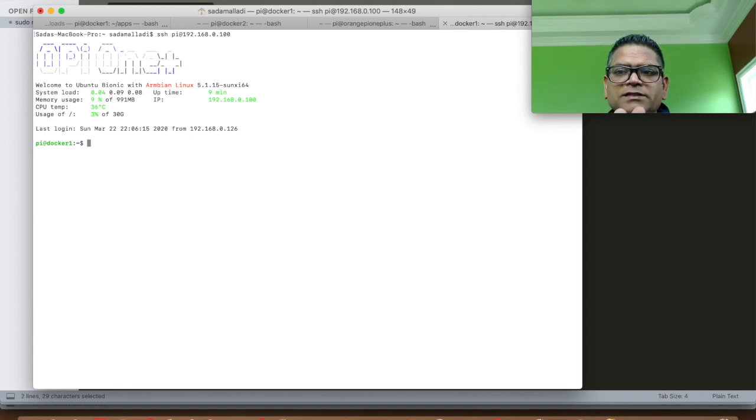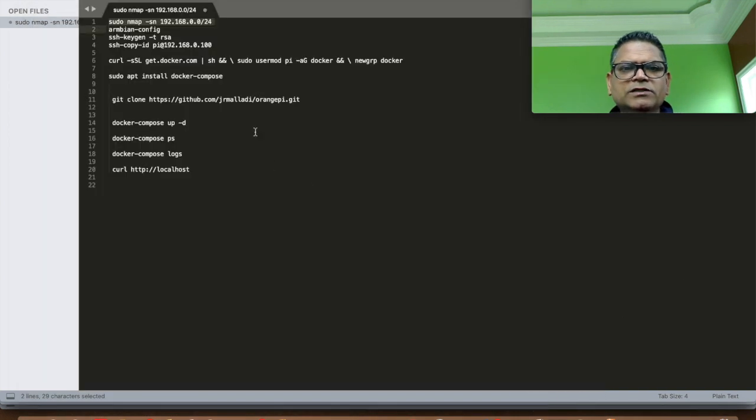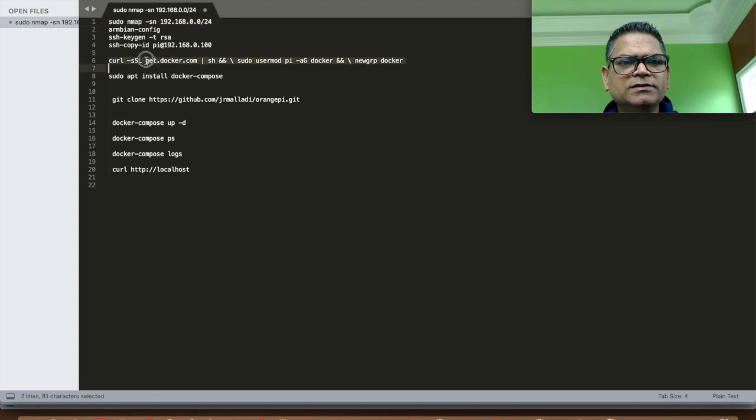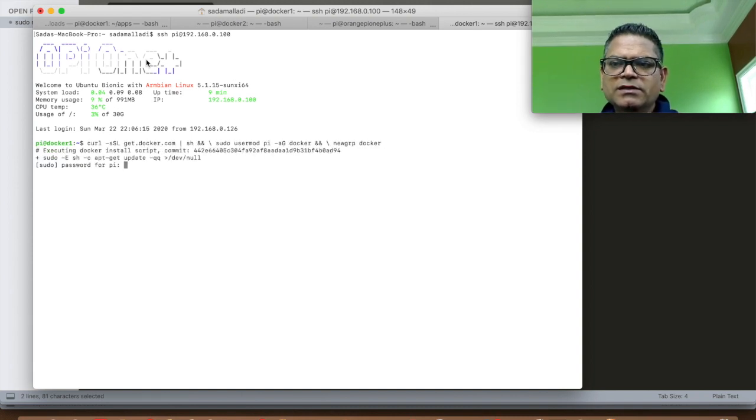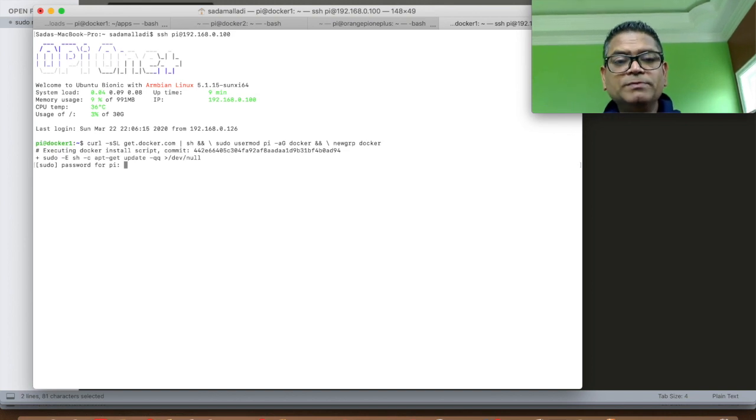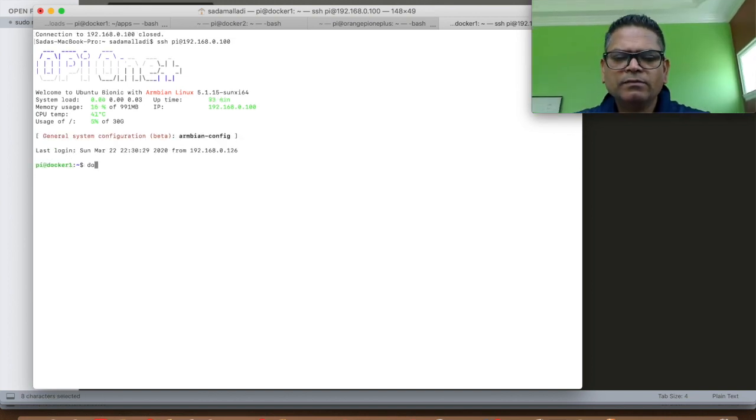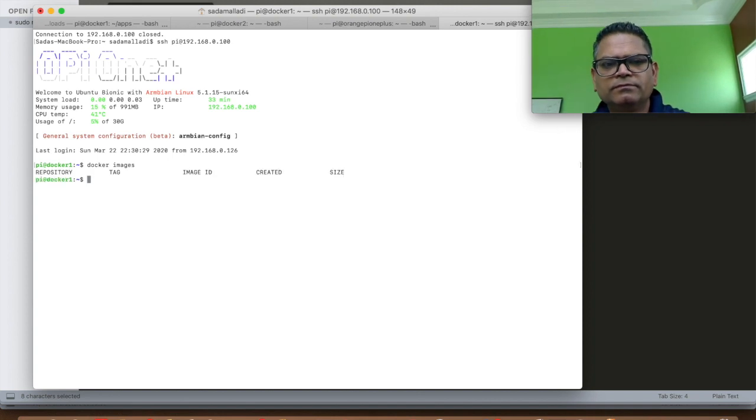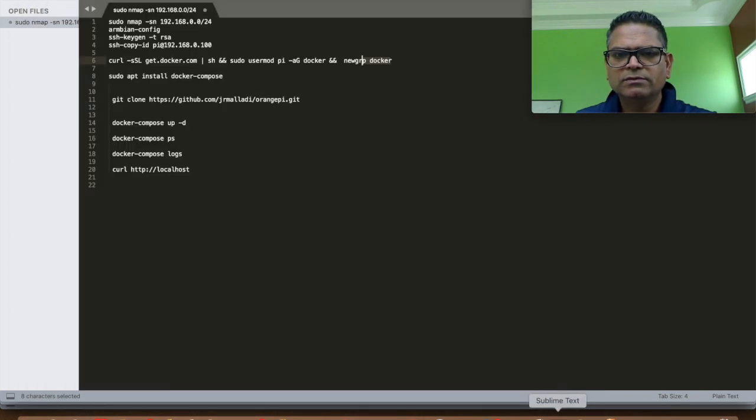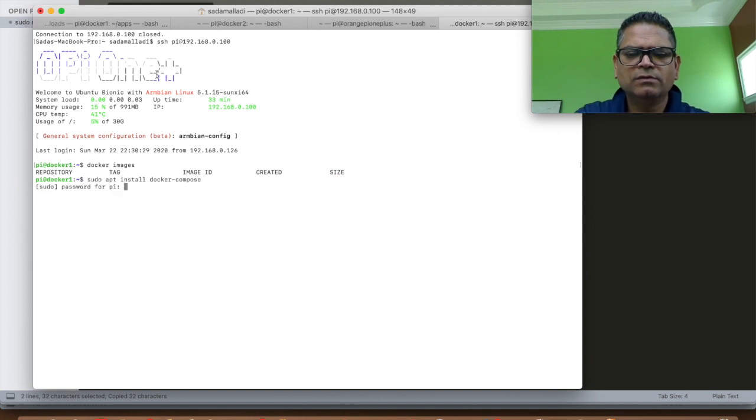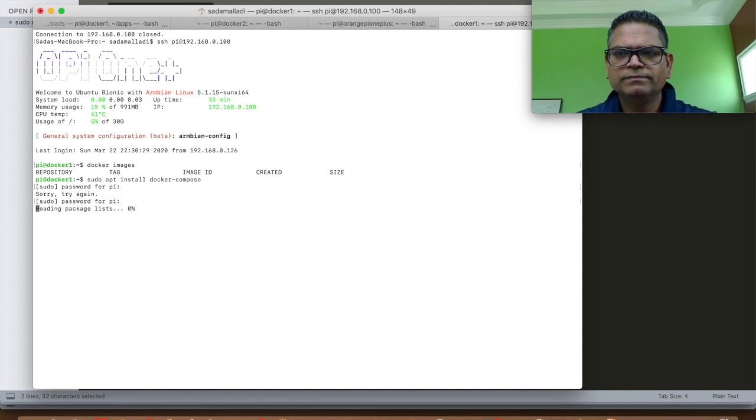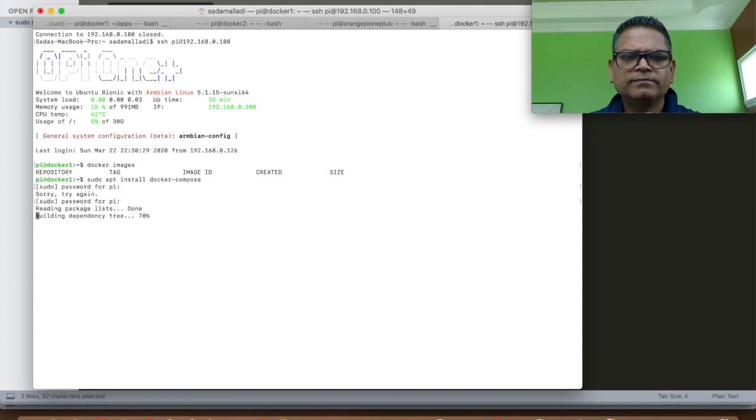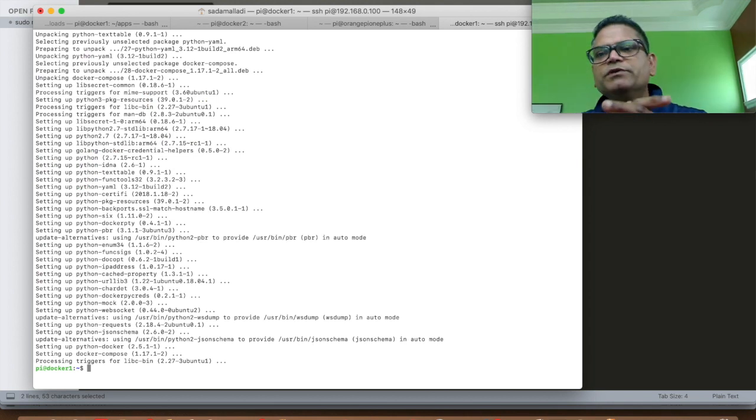The next step is let's configure Docker on this Orange Pi. I have a little cheat sheet here. I am going to copy the commands. This process will take some time so I am going to speed up the video. So Docker is properly installed. Now let's install Docker Compose. Docker Compose is properly installed.